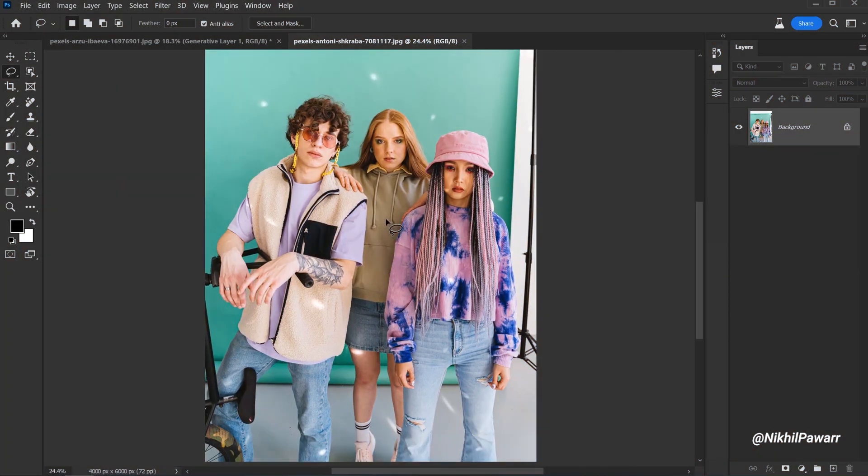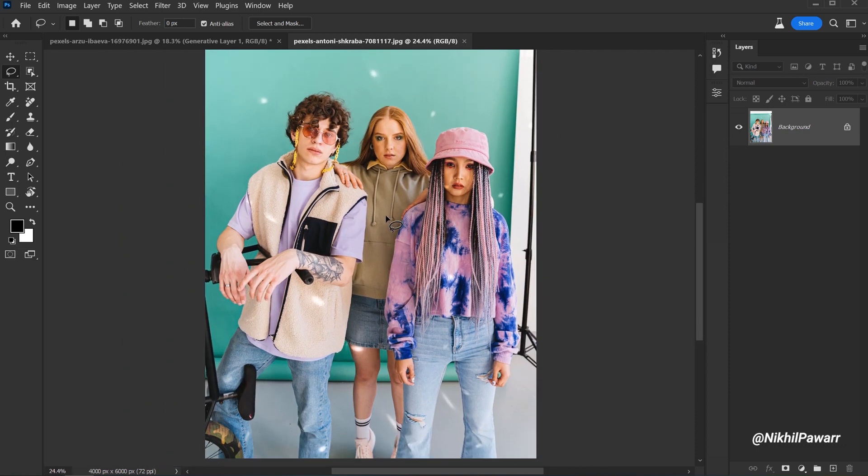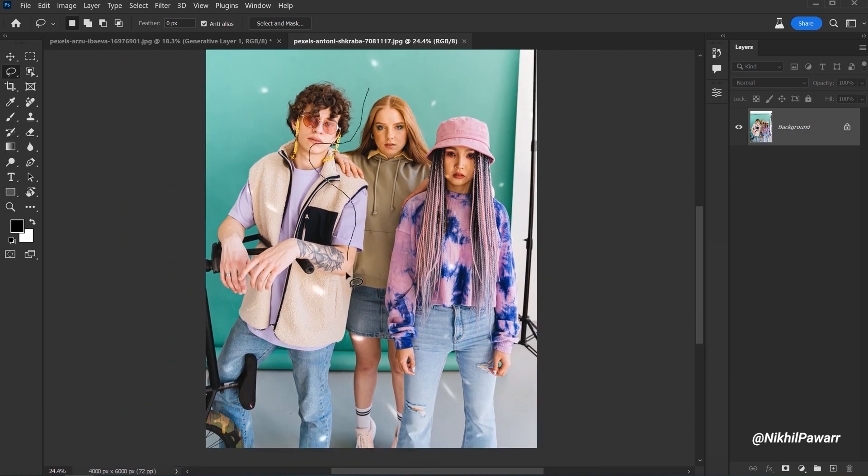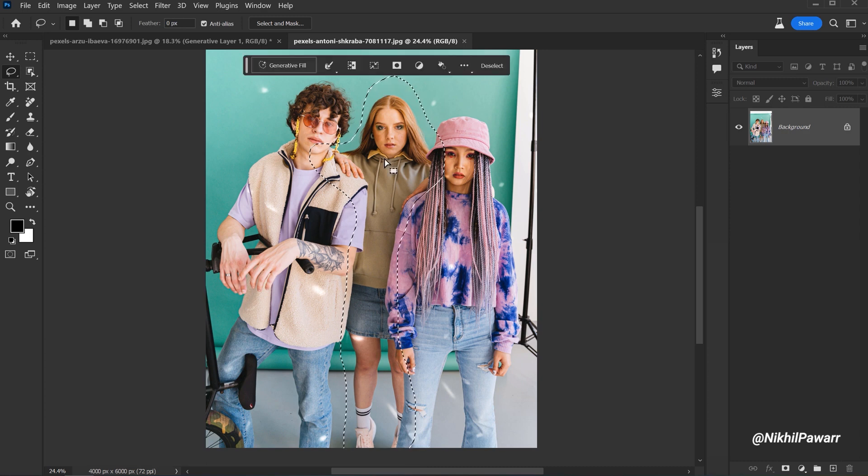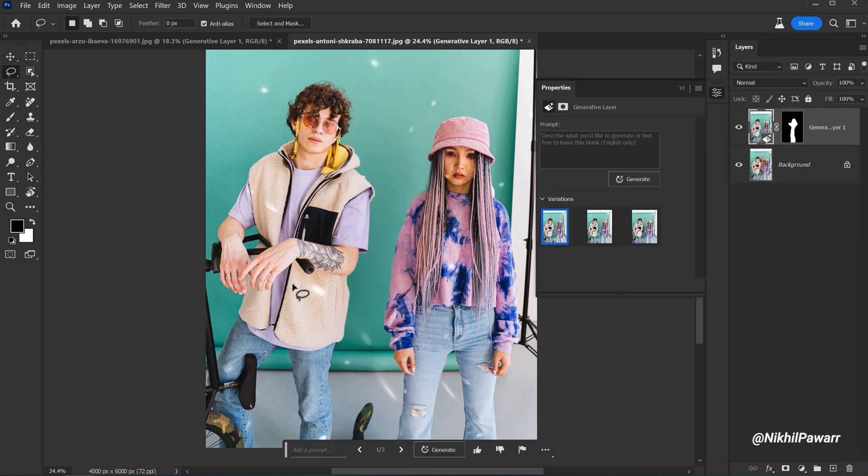In this example, let's say you want to remove the girl from the photo. You might be thinking that's a very hard and time-consuming process. But with the help of Generative Fill, you can do it in a few seconds. All you need to do is make a rough selection around the girl and click on the Generate button and it will do its job.